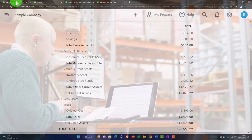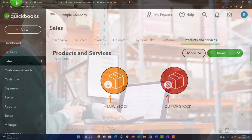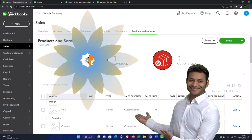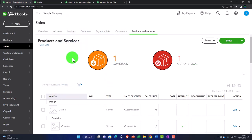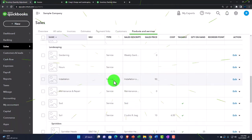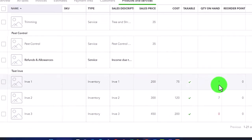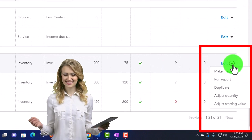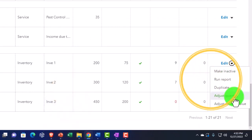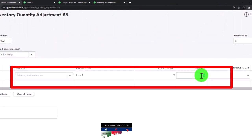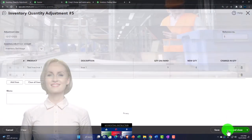You still need to do a physical count when using a perpetual inventory system so you can record shrinkage from theft or other causes and keep your inventory accurate. You can also access the adjustment a different way: go to Products and Services under the Sales tab, find the item, hit the dropdown, and select 'Adjust Quantity.' That takes you directly to the adjustment form where you can enter the new quantity — for example, changing it to 8 — which records the adjustment automatically.